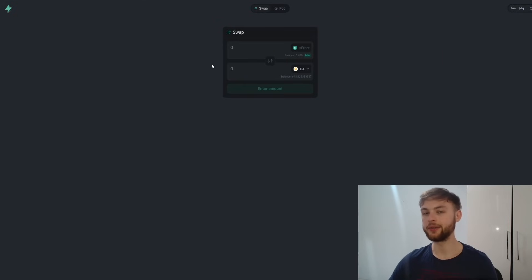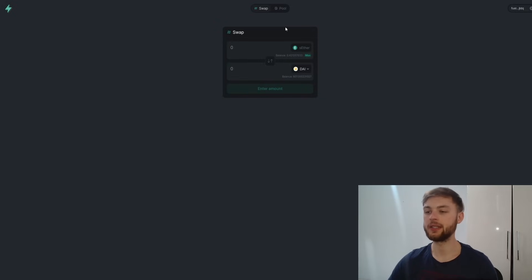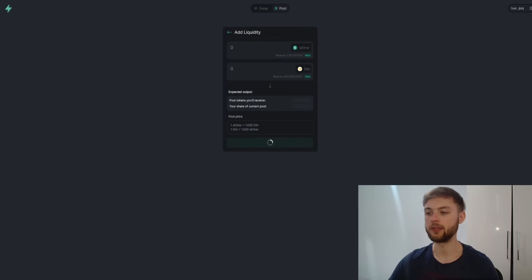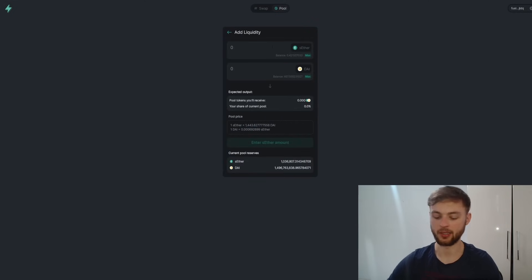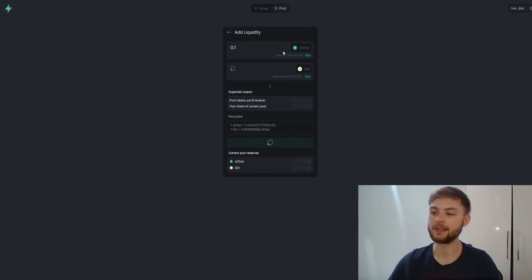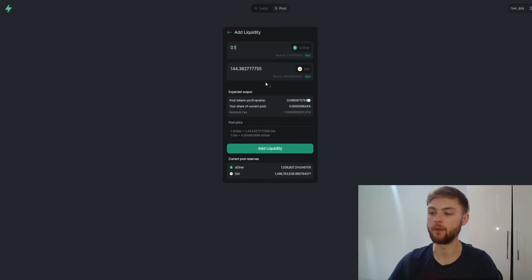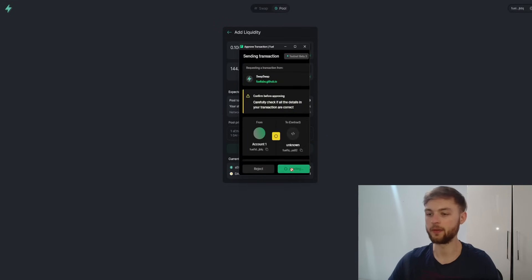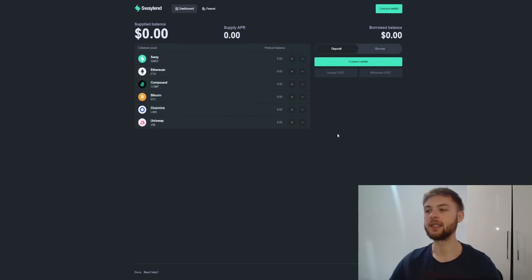Try to do at least five to ten different swaps because you're testing the bandwidth, and this also helps the project develop. Once you've done a couple of swaps, go to the Pool section and click 'Add Liquidity'. Add, for example, 0.1 sETH — it will load the equivalent DAI value. Click 'Add Liquidity' and confirm the transaction in your Fuel Wallet.